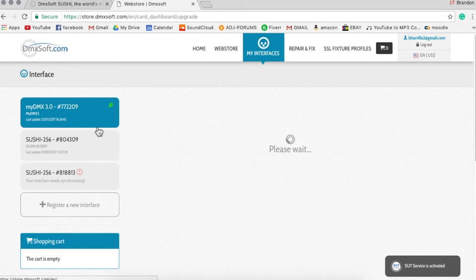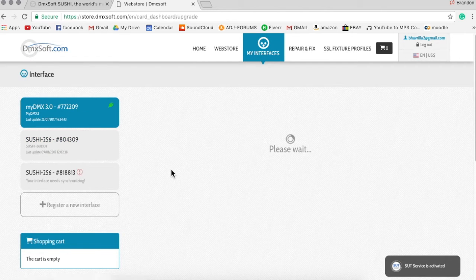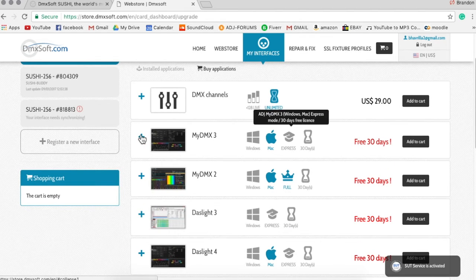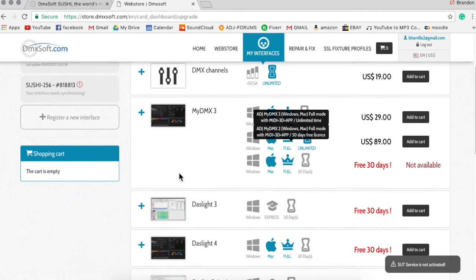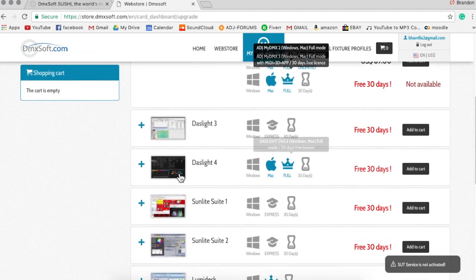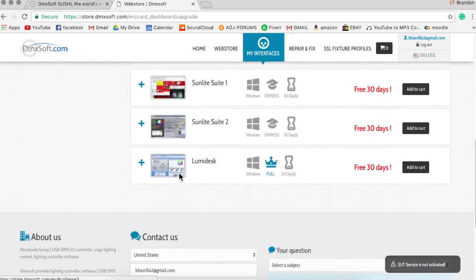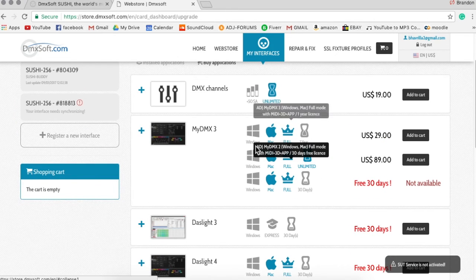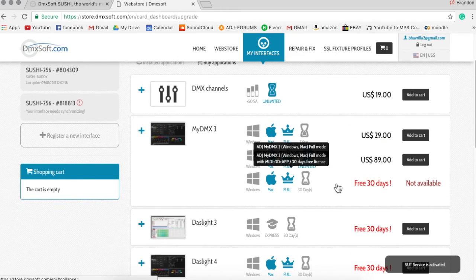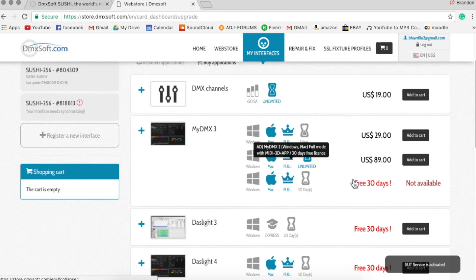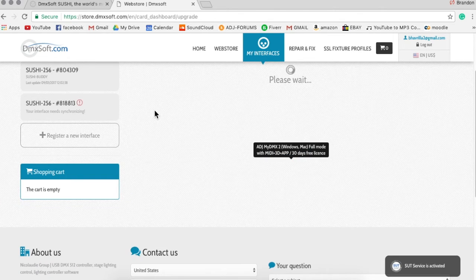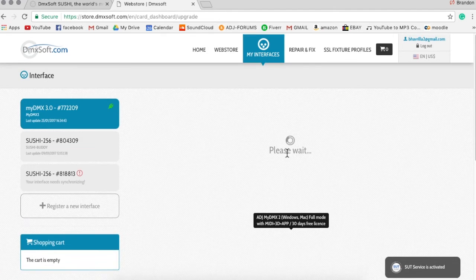Just wait for it to load in. Here we are. So MyDMX 3.0, you can also find more things like DMX channels and other softwares here. But as far as MyDMX 3.0 goes, you get a free 30 day trial of the full version, which is pretty helpful.